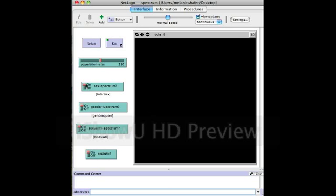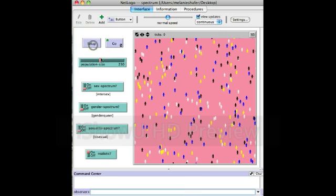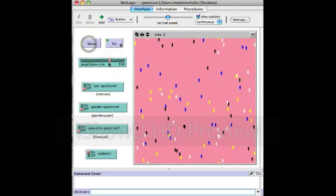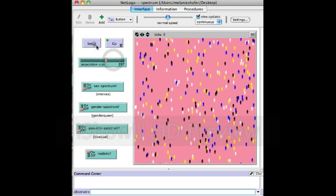First we're going to turn off all these switches so we're not going to have a spectrum for any of these, and we're going to leave it realistic for now — I'll explain what that means later. And we're going to set up. You can alter the population size, make it more people or fewer people; I like to keep it a little more than halfway so you can see how many people there are.